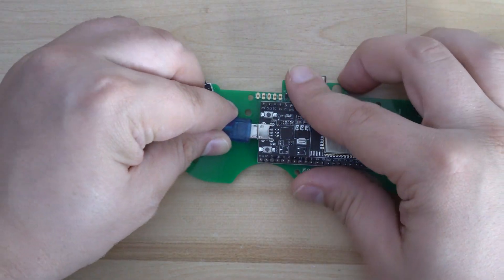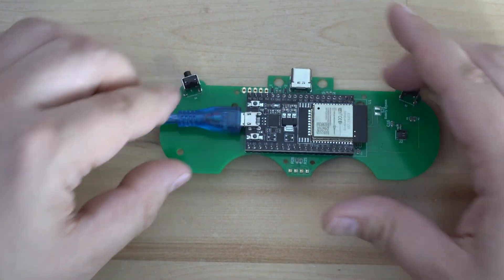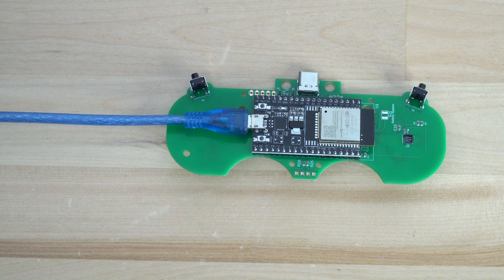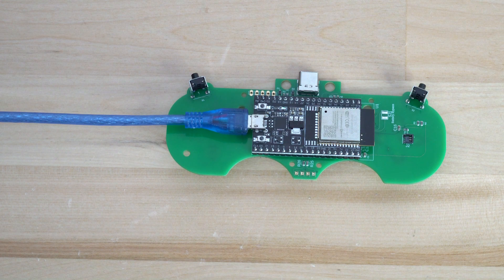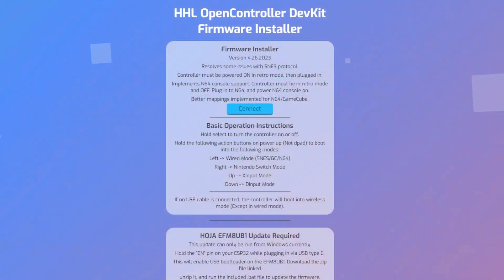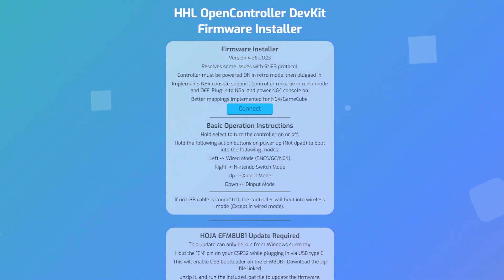To start we'll plug in the micro USB cable into the ESP32 itself. We'll then go to the update website which is linked in the description.